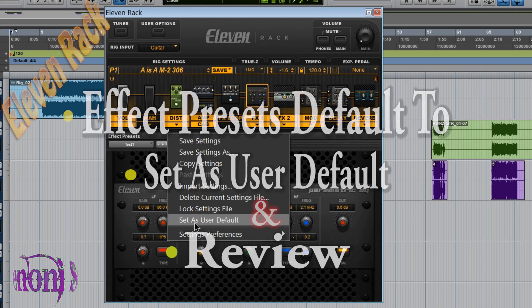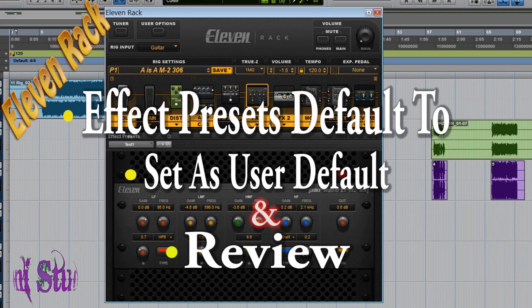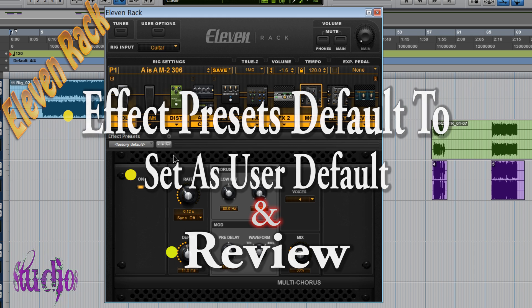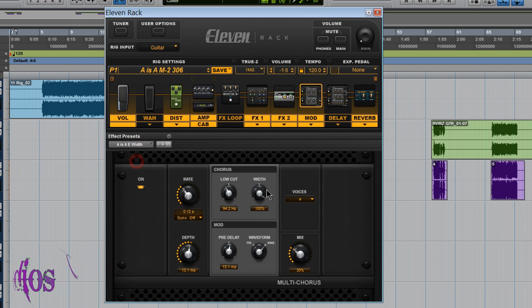Now we'll look at Set as User Default. We'll go over to the mod for this. So here we are at the mod and I'll load a preset file, an effects preset file.